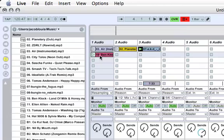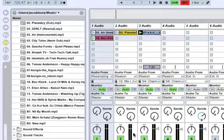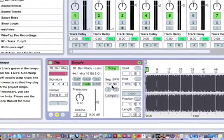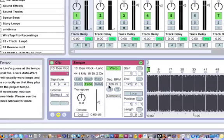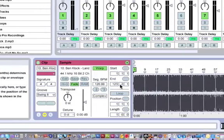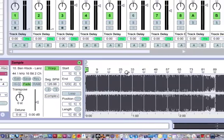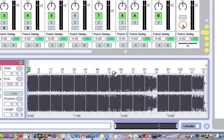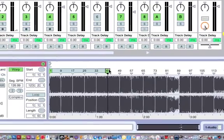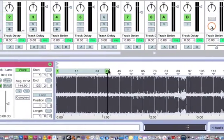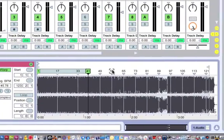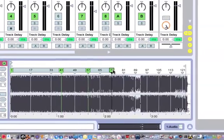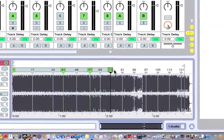I've just imported this new track and you can see that it says 126.99 and there's no extra markers, so that's ideal. Sometimes you import them from a DJ mix and it's got all these extra little markers to indicate that there's tempo changes.